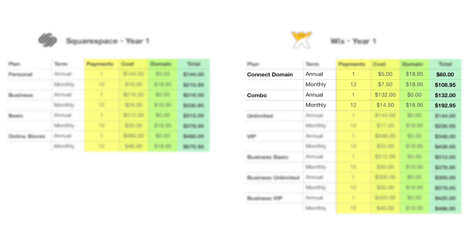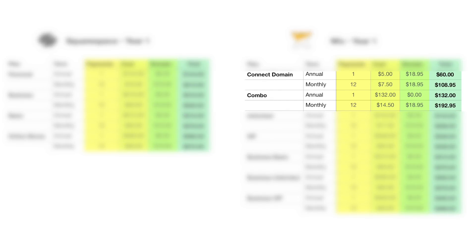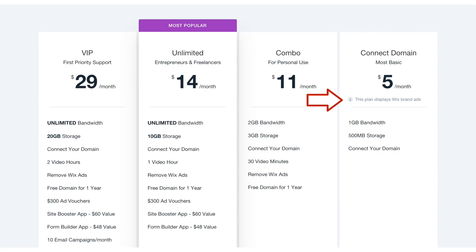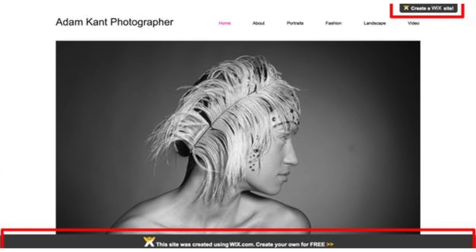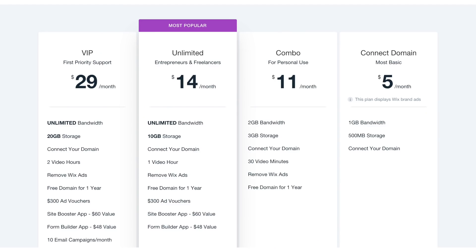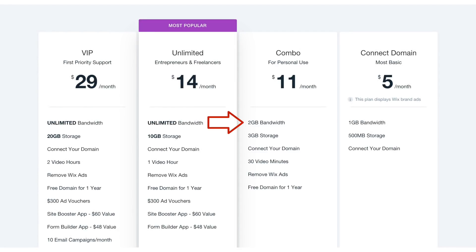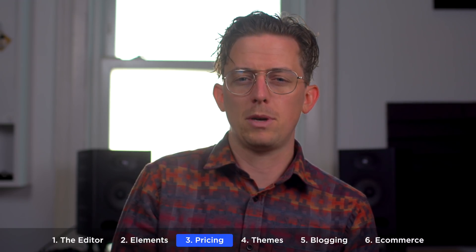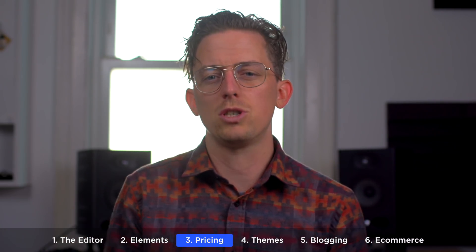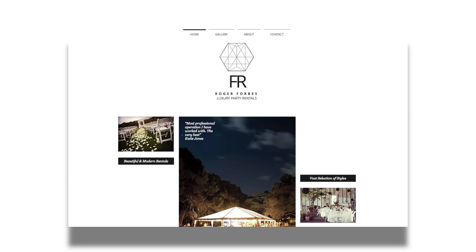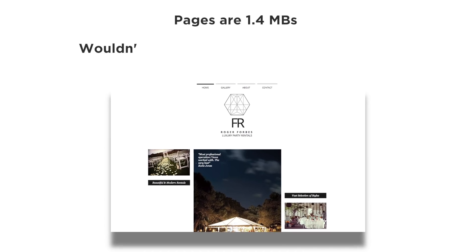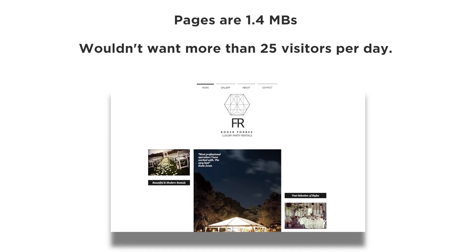Wix's first two plans are the cheapest but they have limitations. The Connect Domain plan still displays Wix ads on your website, which is a deal breaker. The next cheapest is the Combo plan, which has a two gigabyte bandwidth limit per month. An average Wix webpage is 1.4 megabytes, so I'd estimate you wouldn't want more than 25 visitors per day on this plan.